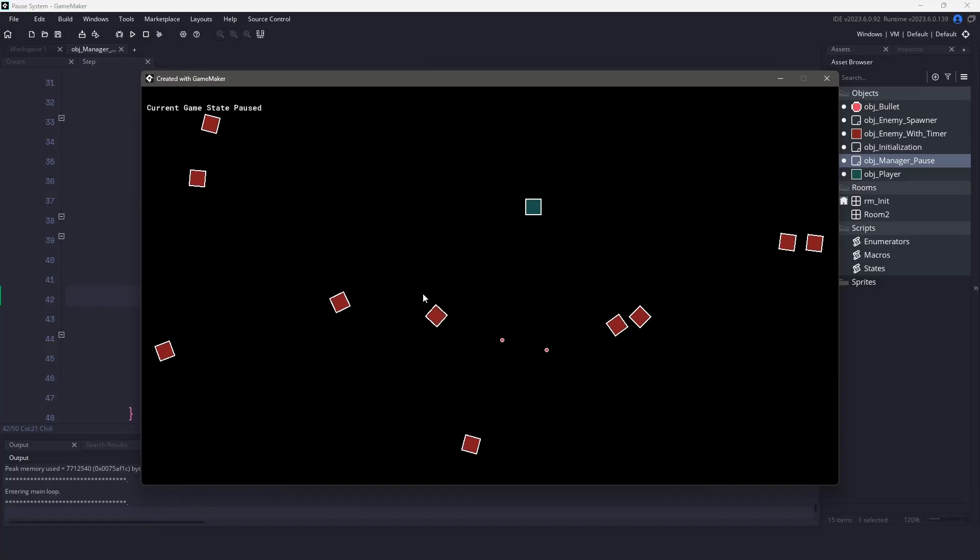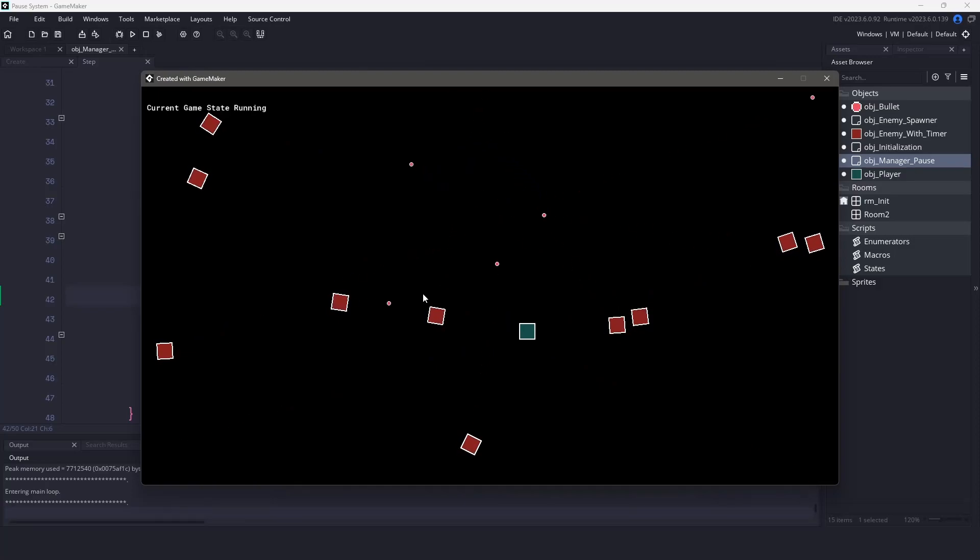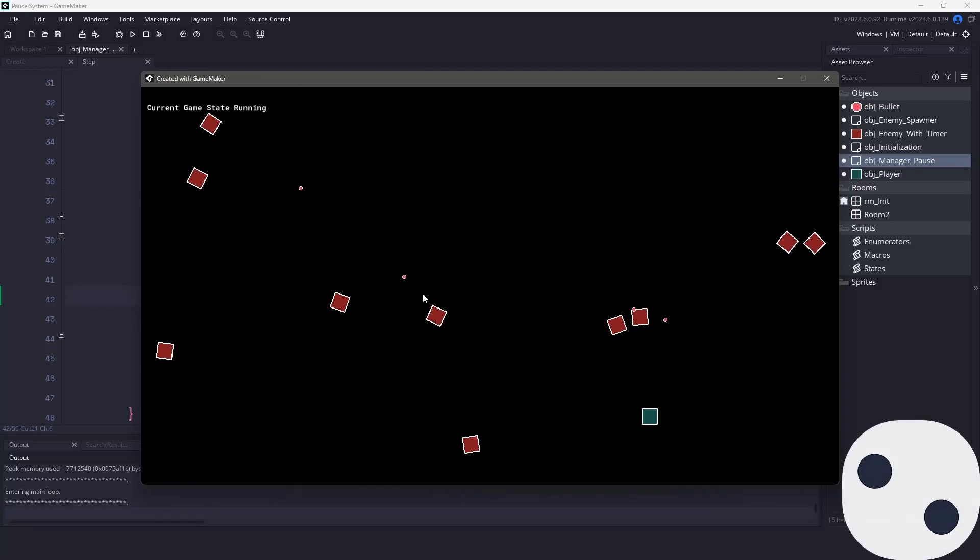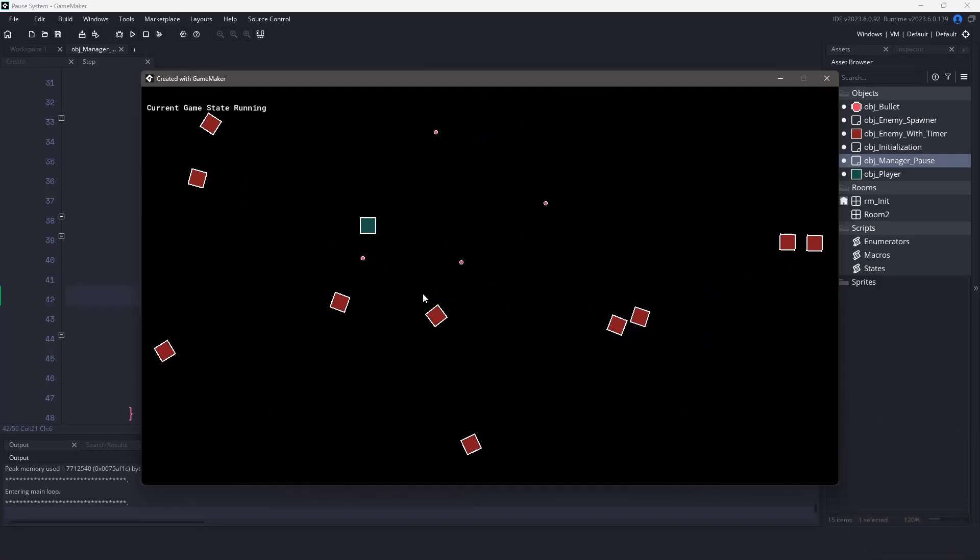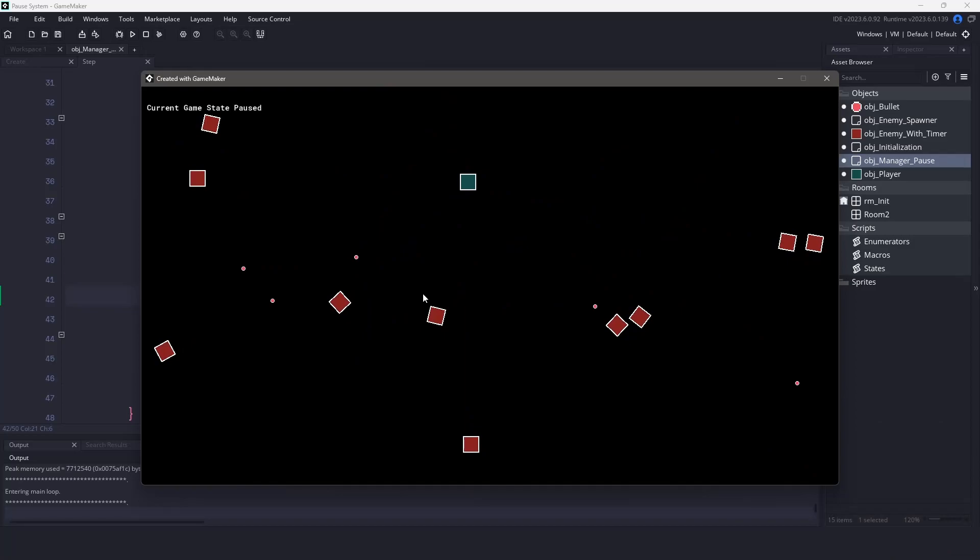Hi everyone, welcome back to GameMakerCast, it's Mickey. In this video we're going to be looking at how to implement a simplistic pause system. The system will not be using a surface or deactivating objects, as that can sometimes lead into issues. Instead, we're going to be taking a simple state machine approach.